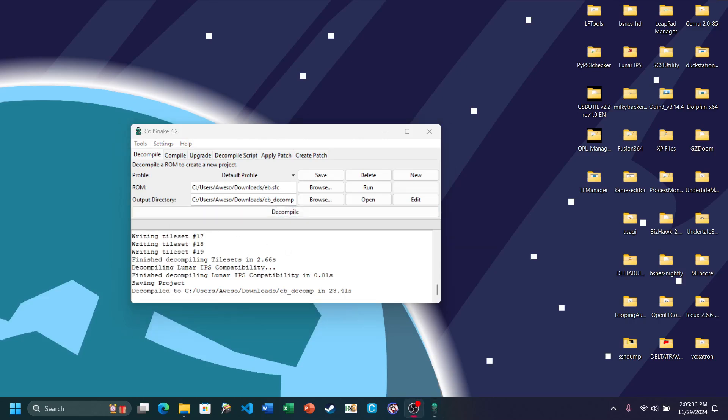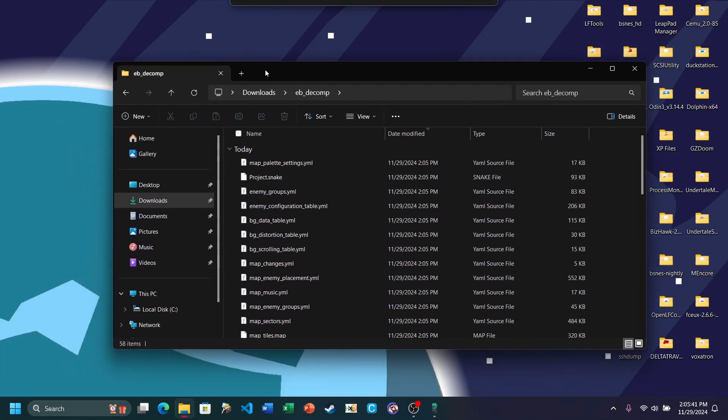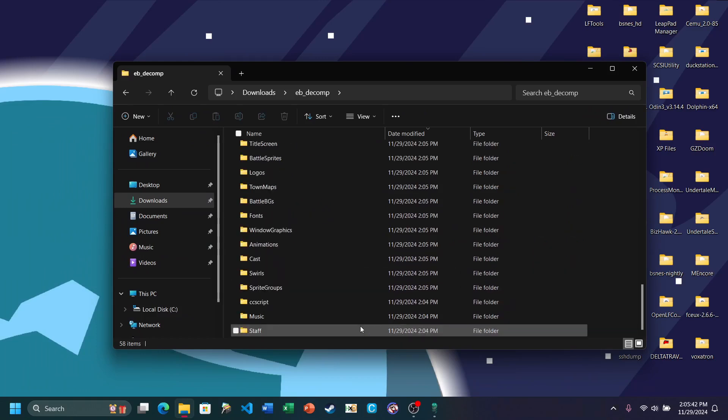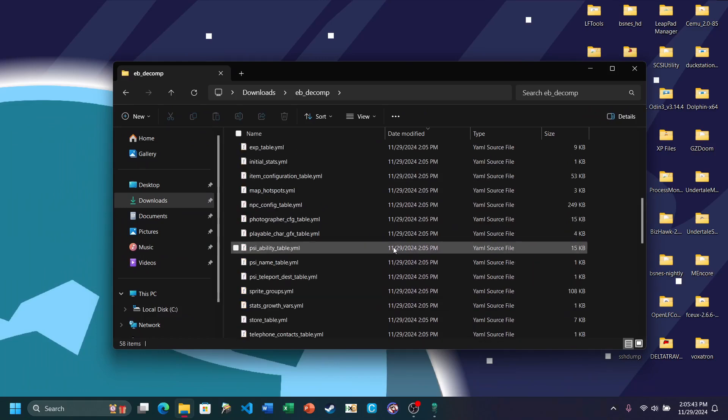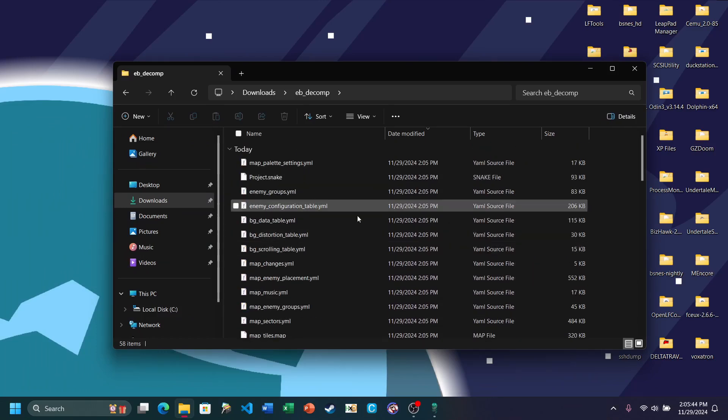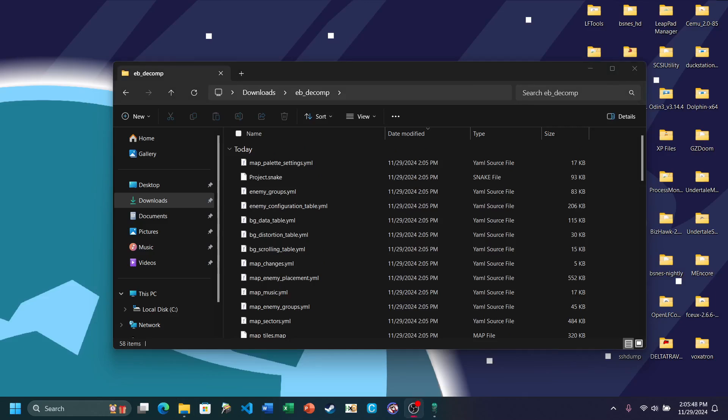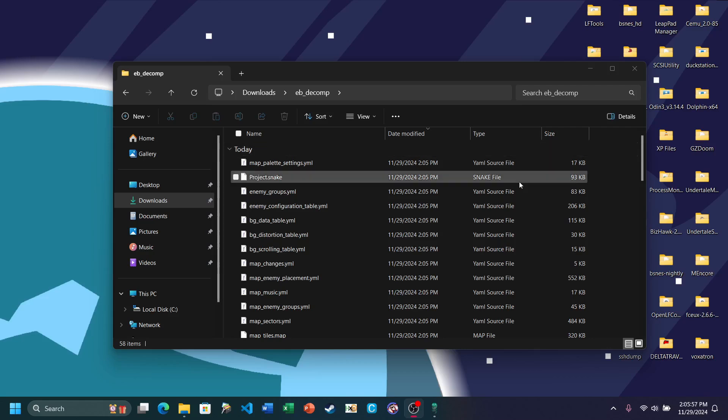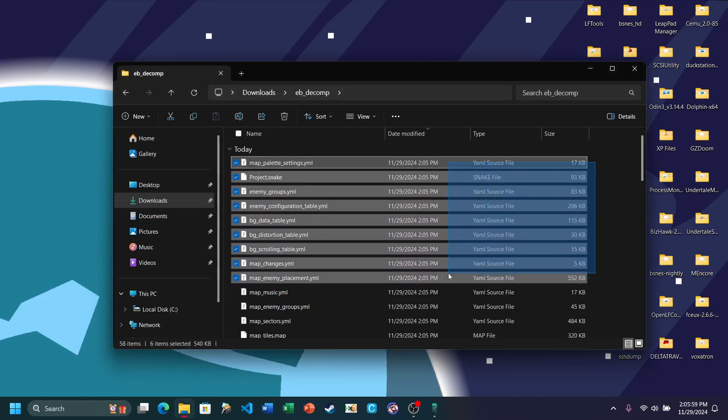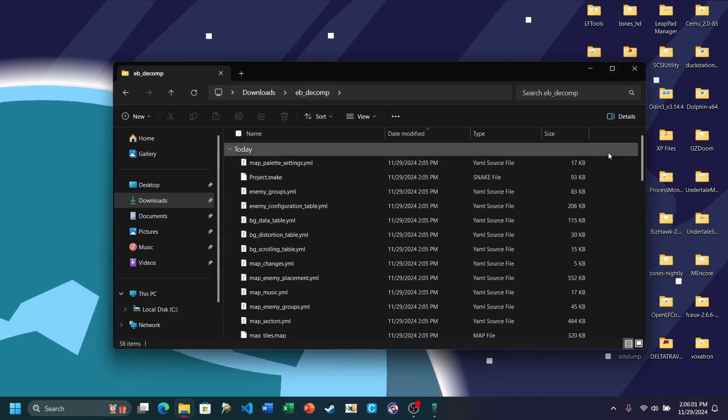And it should be decompiled now. Now go into the folder that you decompiled Earthbound into and open it up. Here you'll see all of the files. Then go ahead and open up the folder that Coilsnake decided to put all of its files inside. Most of it is a bunch of YAML files, but we'll get to them later. We're going to focus on the folders right now.